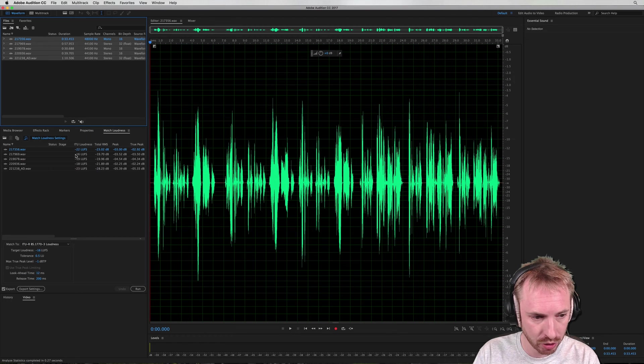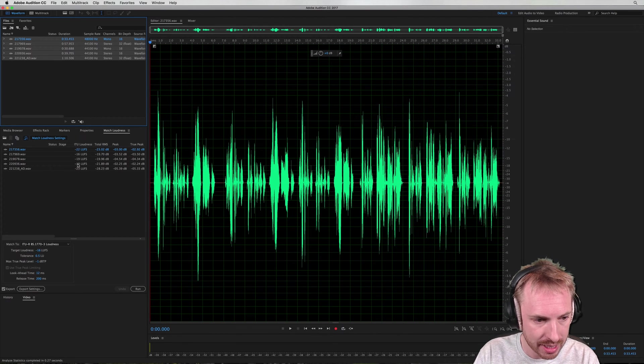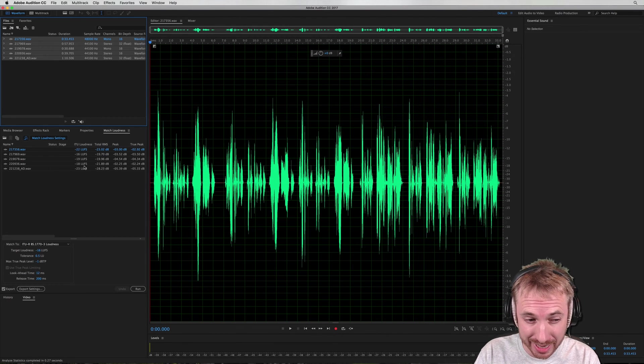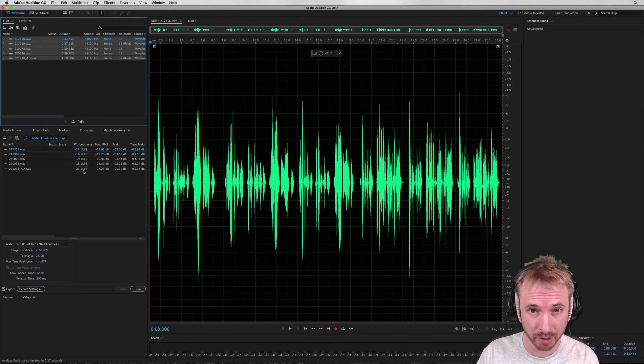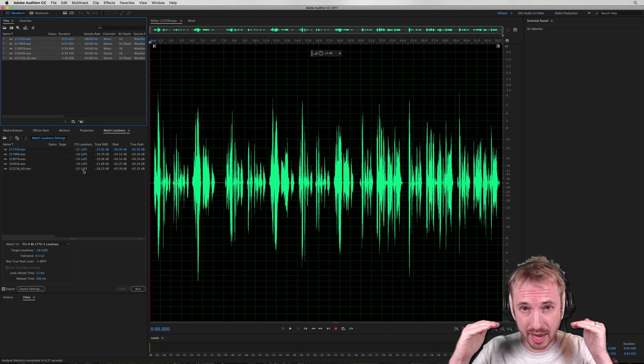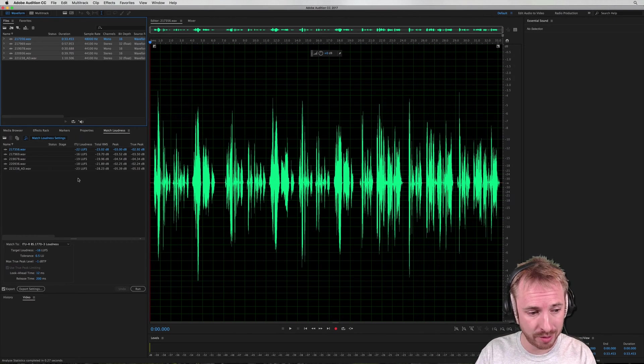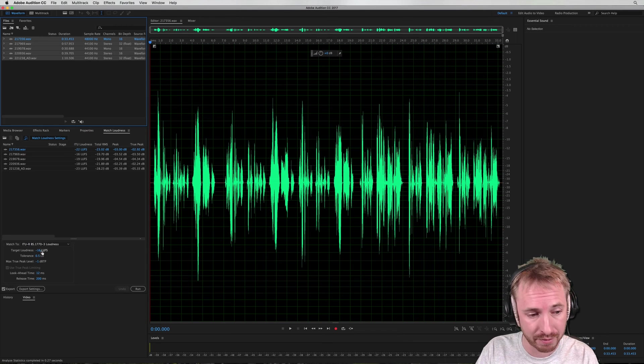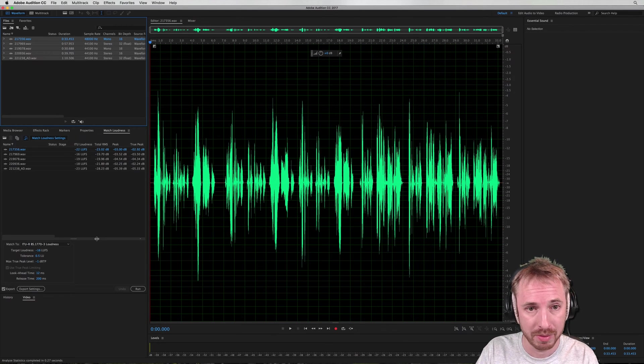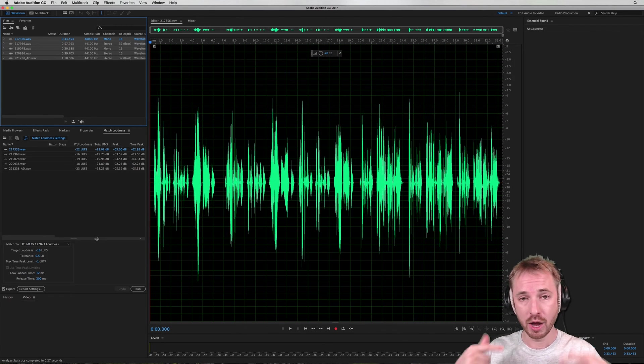Minus 22 LUFS, minus 16 LUFS, minus 19 LUFS, minus 18 LUFS, and minus 23 LUFS. So some of them rather quiet to the ear, some of them okay to the ear, but we want to get them all to be at minus 16 LUFS, ideally. That would be the target for me.